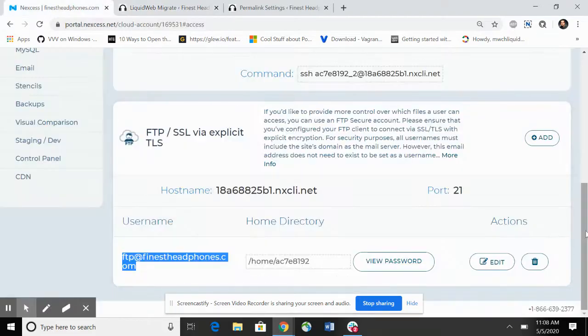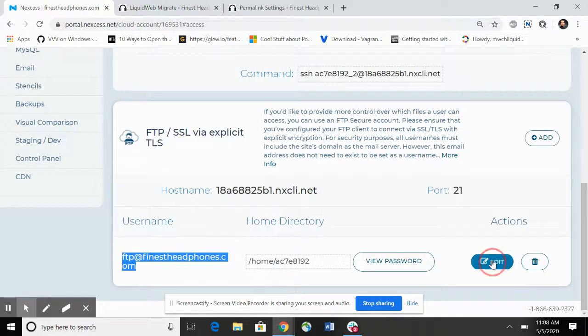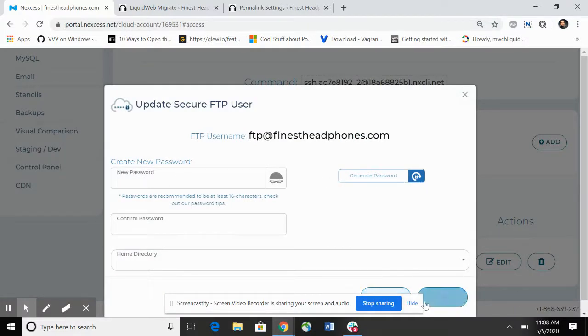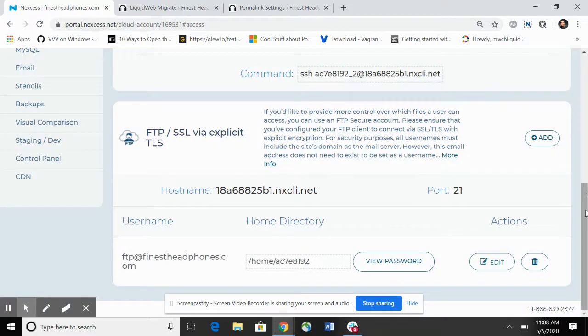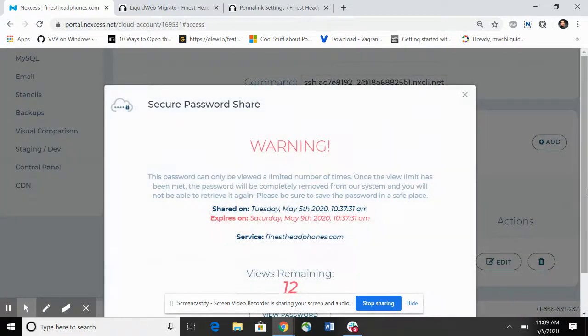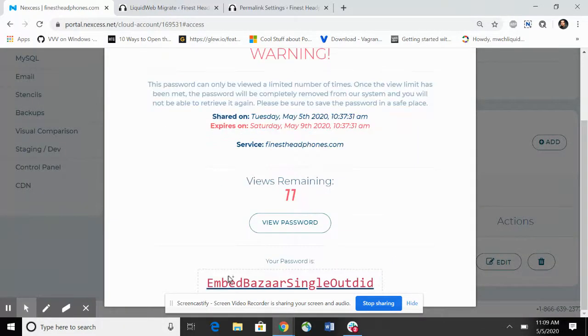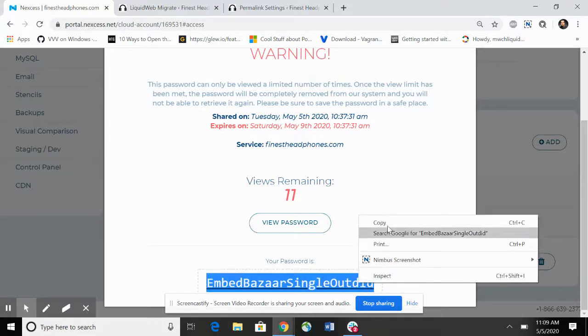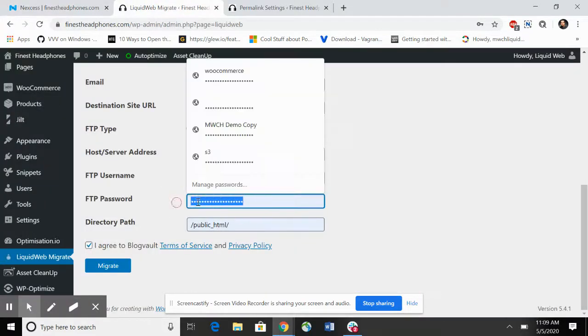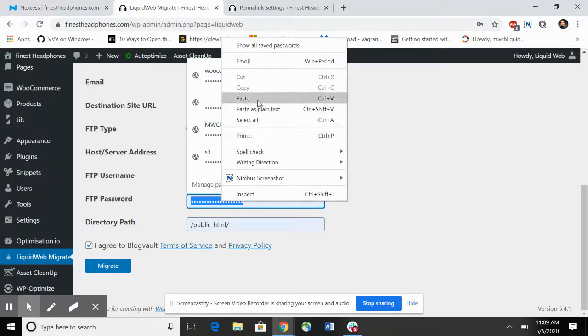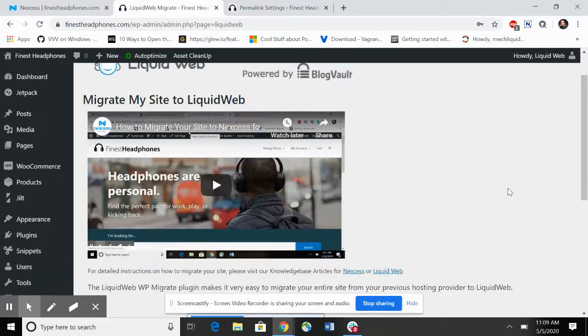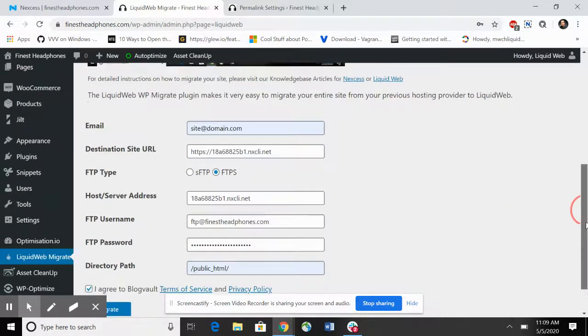If you're not sure what the password is, you can either view it or edit it if you need to reset it. You can regenerate the password and then save it. In this case I'm just going to view the password and copy that.